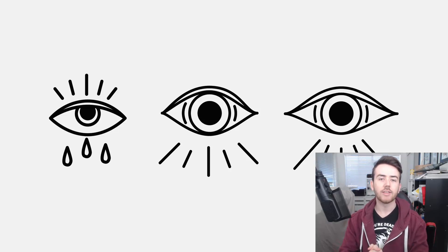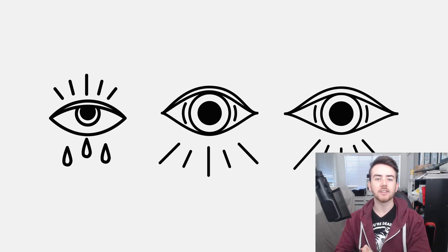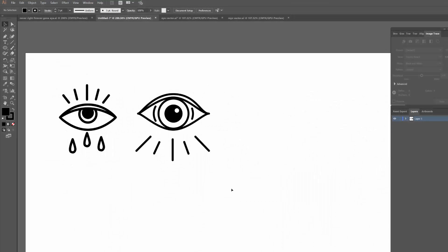Anyway, enough of that, let's get stuck into the video. I've got my two vector eyes here on the left-hand side and these are what I'm going to show you how to draw today. I'm going to start with the one on the right — even though it looks like it's got a bit more detail, I actually think it's a little bit easier — and then I'll do the one on the left afterwards.